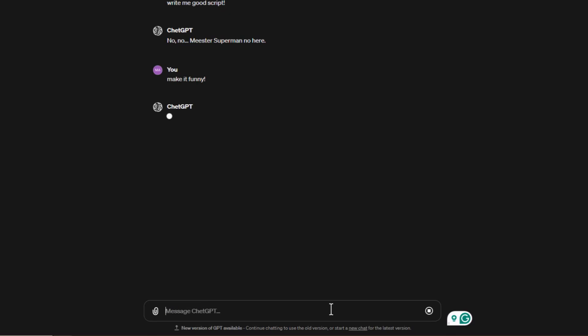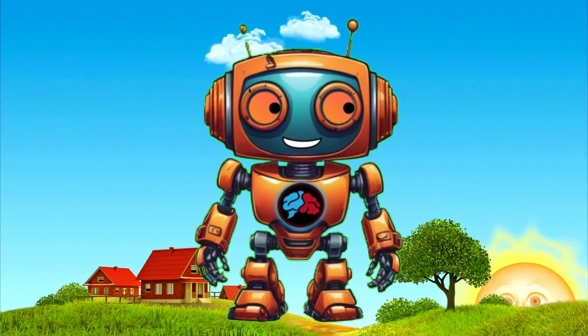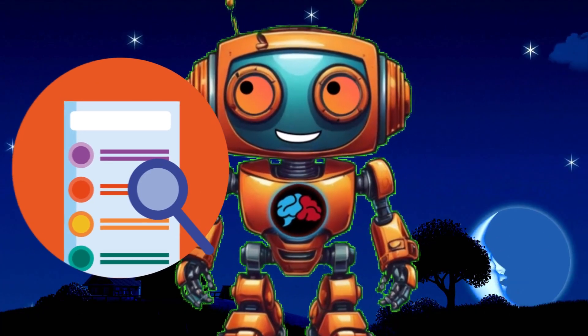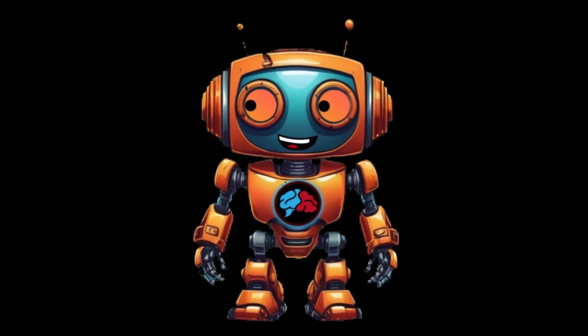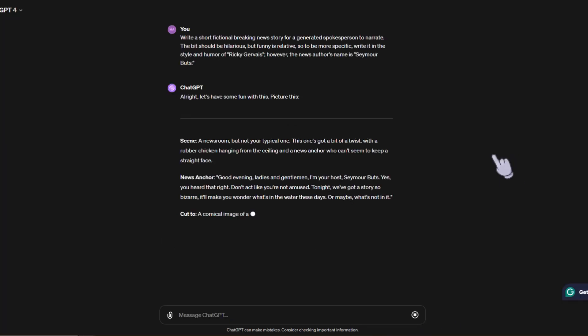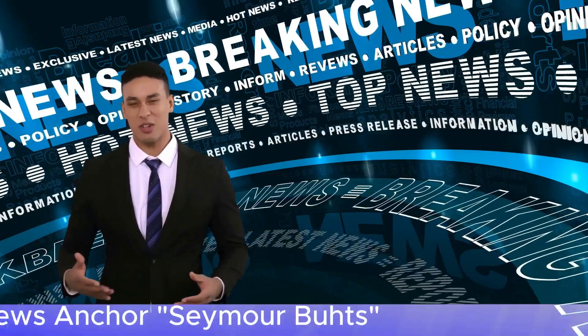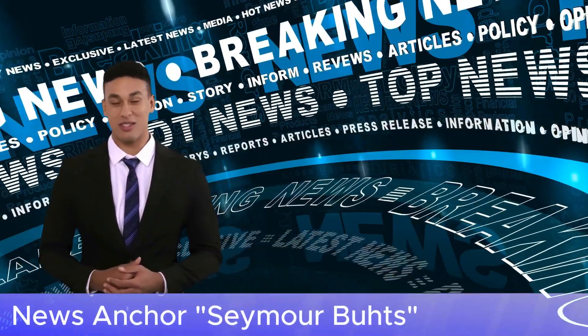So I went over to ChatGPT and started writing prompts, getting various outputs, and continued refining it. After many long days and nights — actually it only took about 10 minutes — I finally got one. Of course I had to modify it a bit, but nonetheless, let's roll the clip.